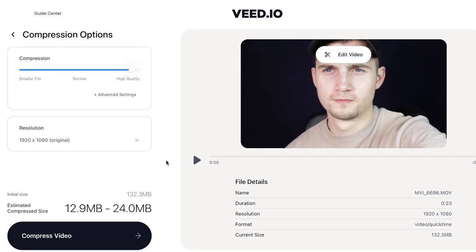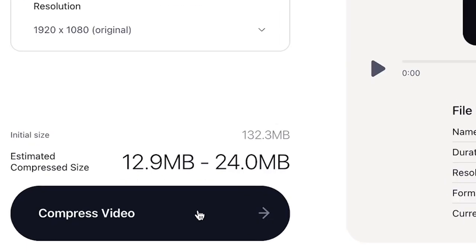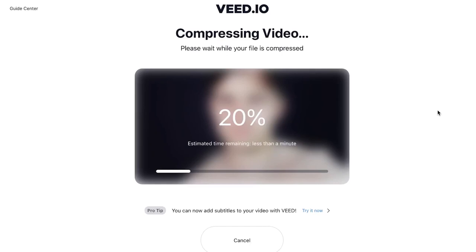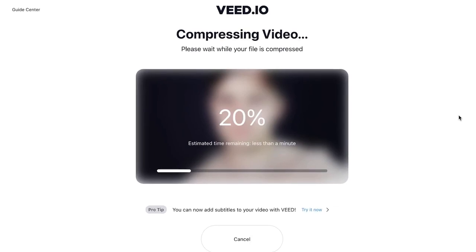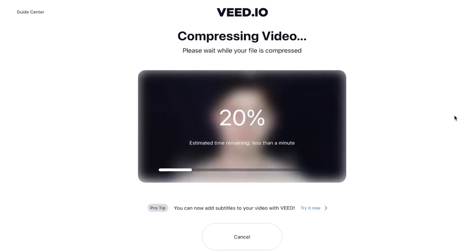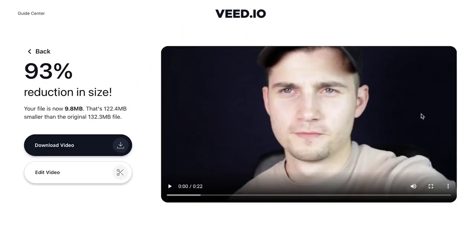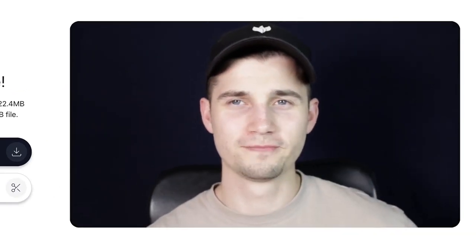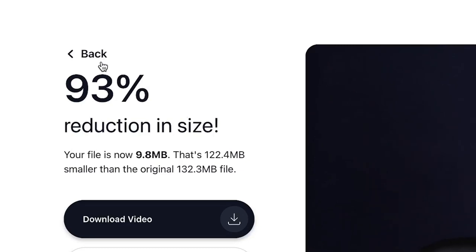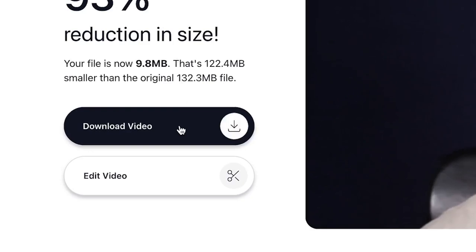For now I'm satisfied with how it is, so to compress the video click on 'Compress Video' in the bottom left corner. The video will now be compressed according to the previous compression settings. After that, on the right you can check to see if you're satisfied with the result. If not, click 'Back' to change the compression settings. If you are satisfied, click 'Download Video' to download the video straight to your device.